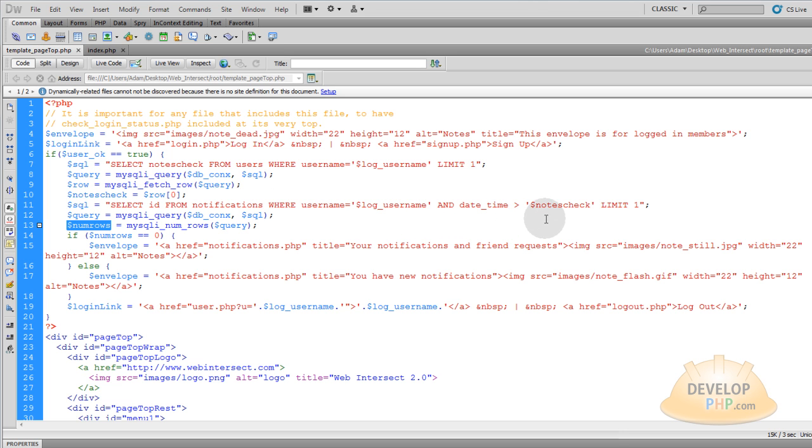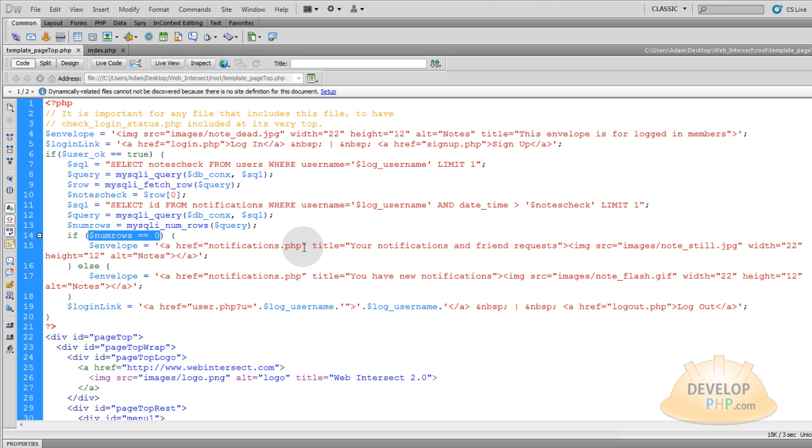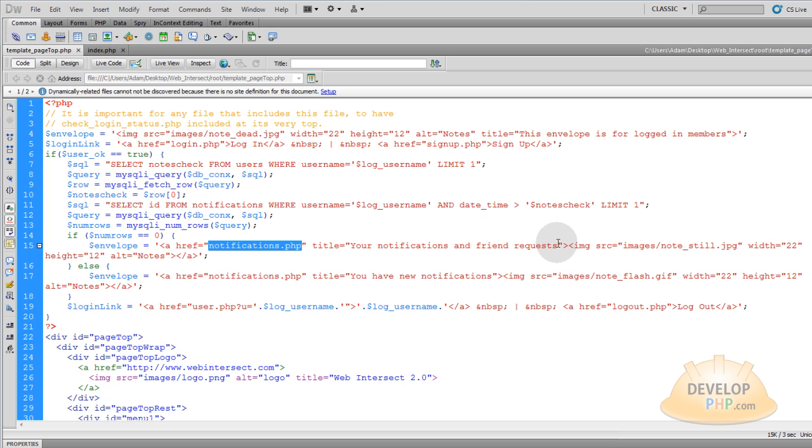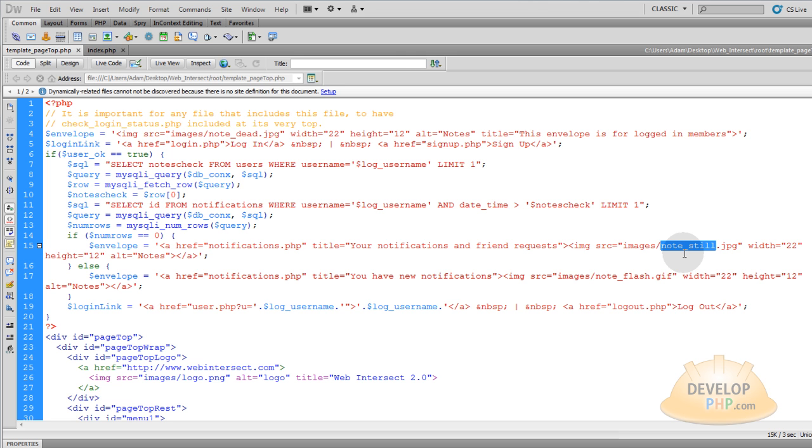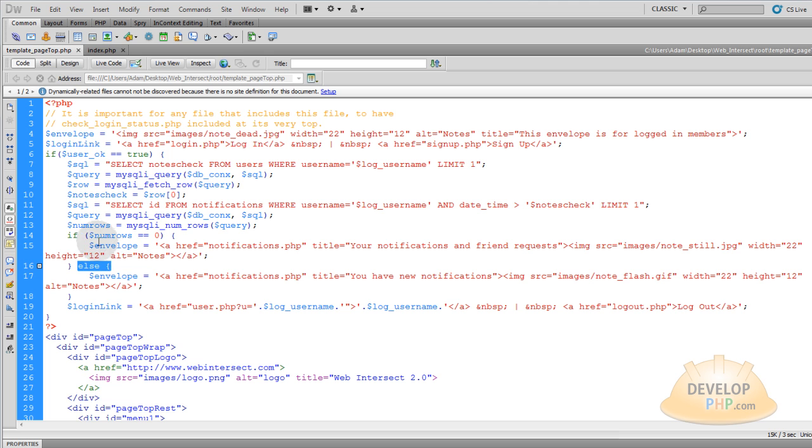To see if there's at least one notification that has a date time greater than when they last checked their notes. So you say if the num_rows equals zero that means they do not have any new notifications, then you give them the envelope to their notifications.php page. The envelope will be a link this way they can always get back to that page or see that data if they want even though they don't have any new notifications. And you want to give them the image of note_still. It's not flashing because they don't have any new notifications but it is a brighter gray than that default black so that way they know they can click it and get to that area.